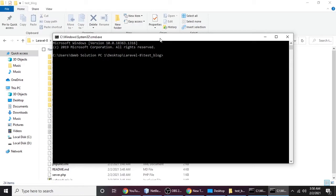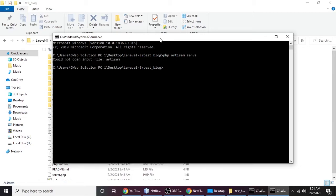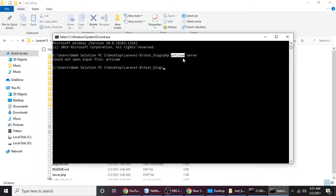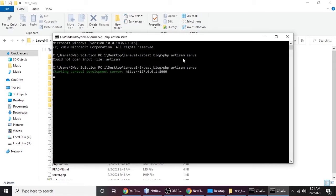Now the time is to run our application. Laravel provides a very nice and simple command to run an application which is php artisan serve. I got a spelling mistake, artisan. Let me fix it and hit enter. Our server has been started.